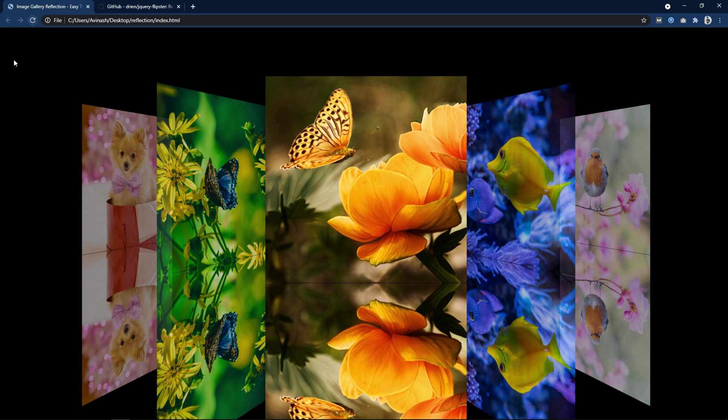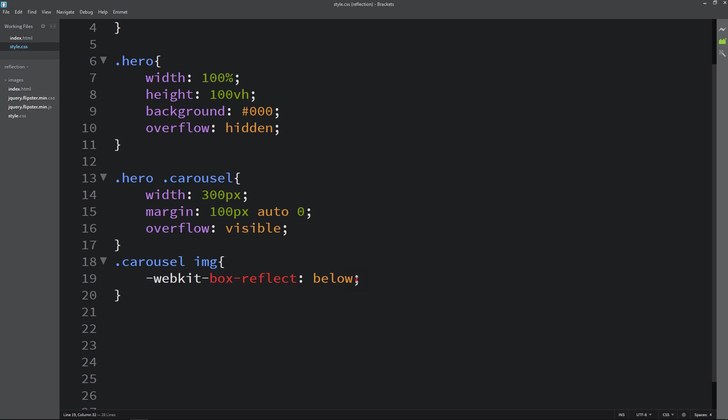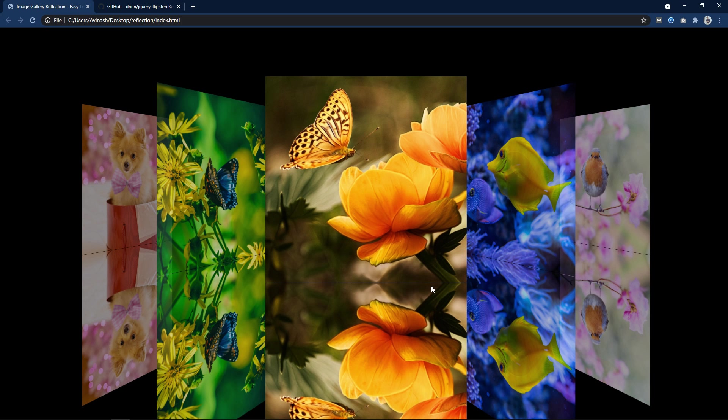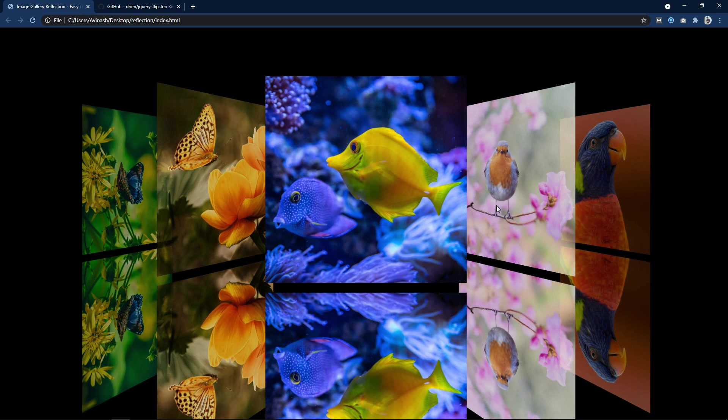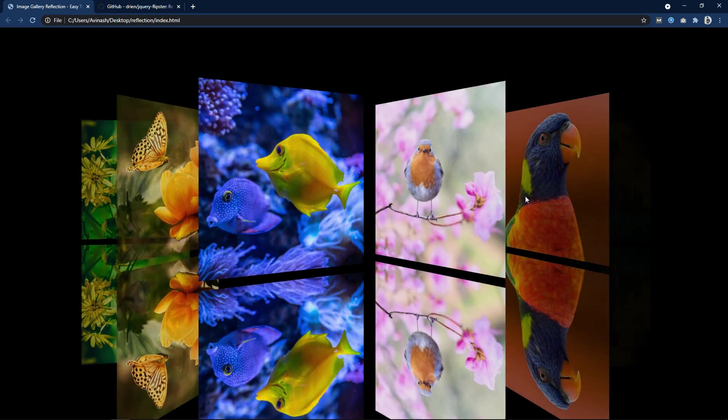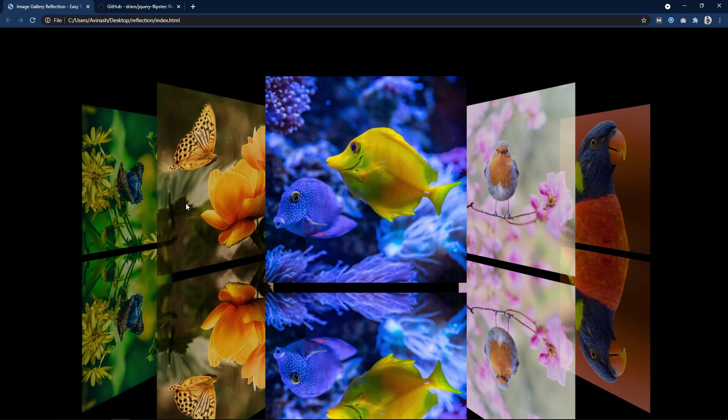You can see the same opacity for the reflection also. And it is close to the main image. So let me add some space here. So I am adding 20px and after that you can see some space between main image and reflected image. Next we will change the opacity. So the reflected image opacity will be less.